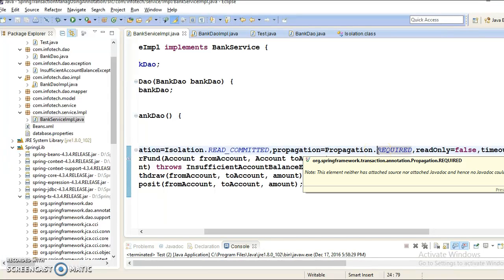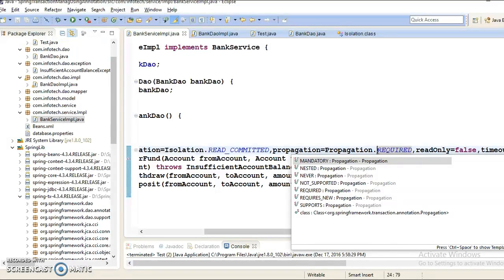Hello friends, Kisan is here again and welcome to this video tutorial. This video is the continuation of my previous video, where we had started exploring transaction attributes. While declaring the @Transactional annotation in your service layer method, we can specify many attributes. One of the attributes is called propagation level.